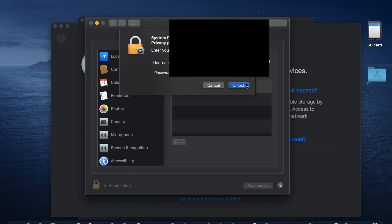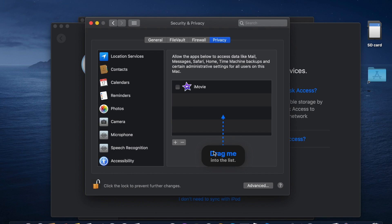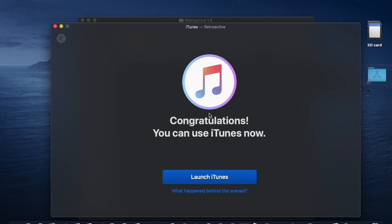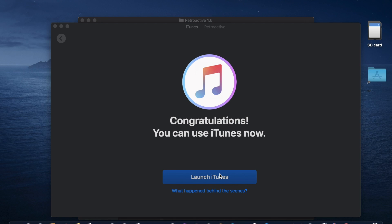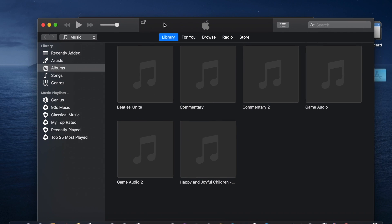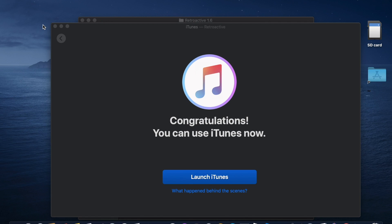I'm going to enter the password one more time to unlock it. As you can see, that's it — it's finished! Thanks for watching my channel.